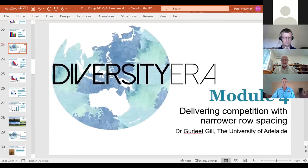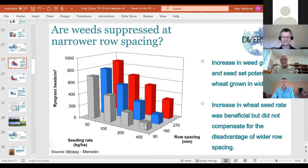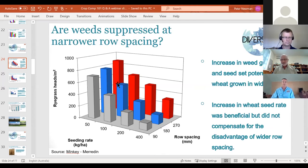Moving to row spacing — a topic Pete loves but describes as a hard sell. Higher yields and fewer weeds make it attractive. Dave Minkey's research data beautifully shows that higher seeding rate combined with lower row spacing dramatically reduces ryegrass seed set. The data shows that moving from a wider row spacing to a higher seeding rate with slightly narrower rows could halve ryegrass seed set. Row spacing is a great tool, but a hard sell.